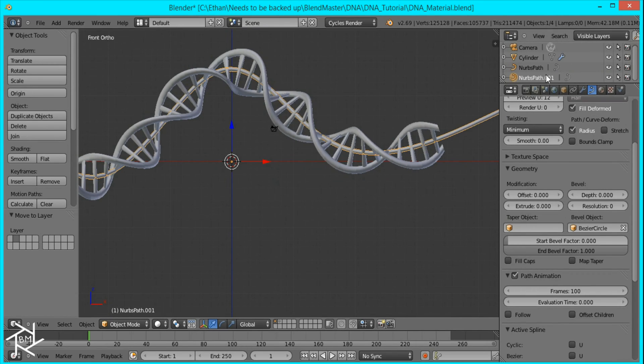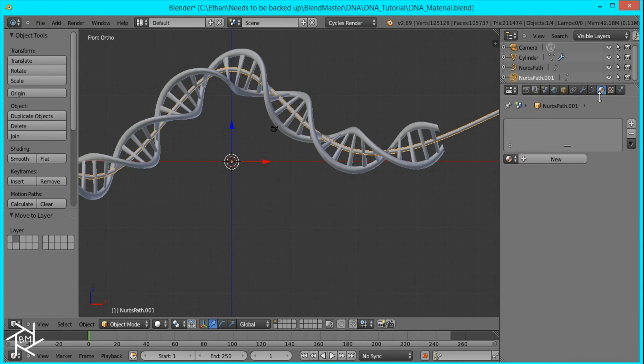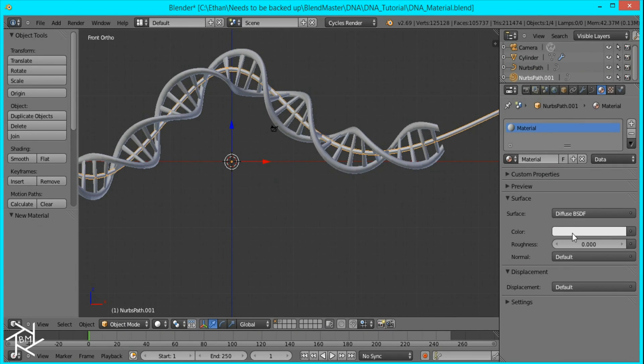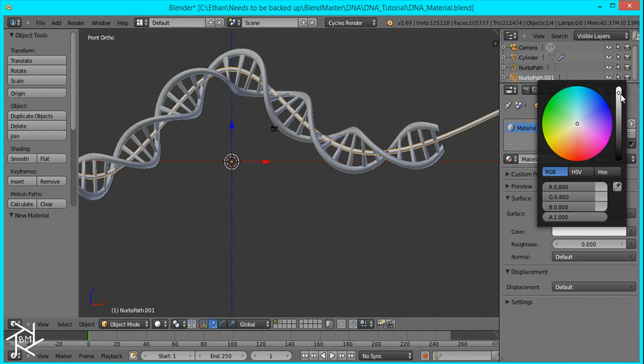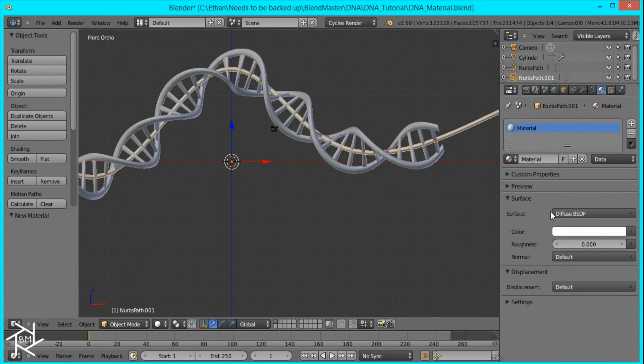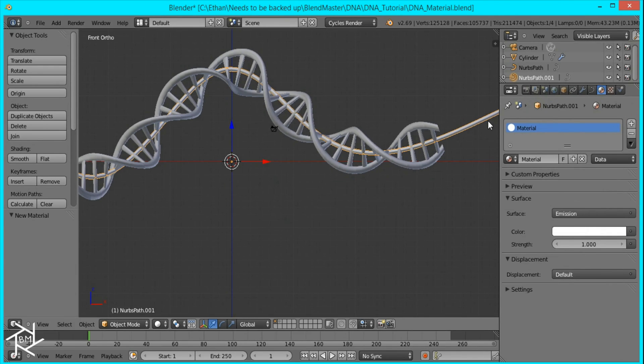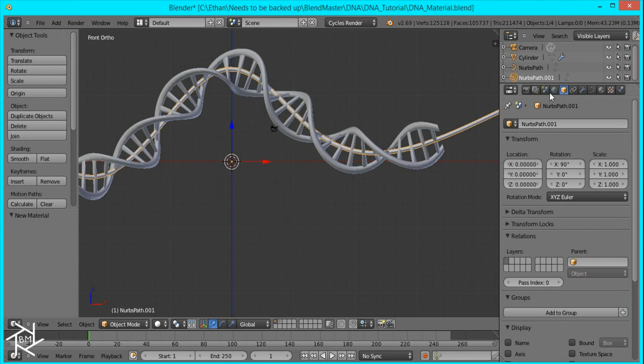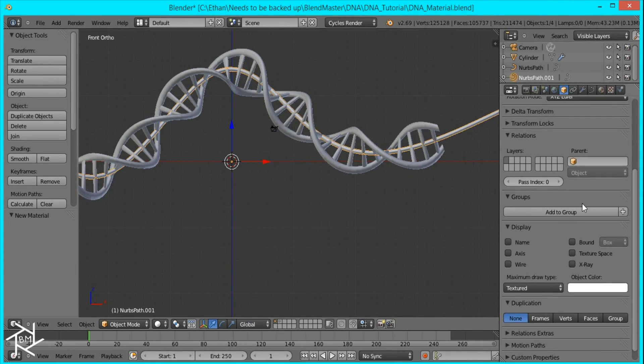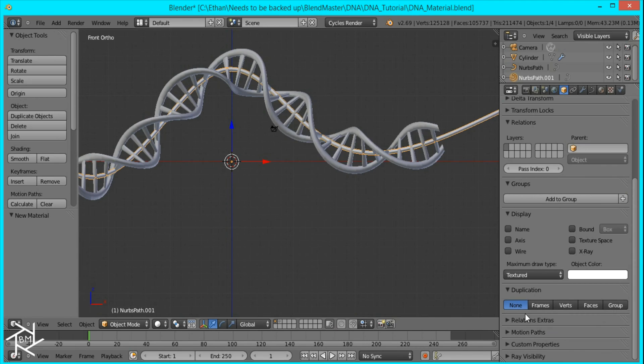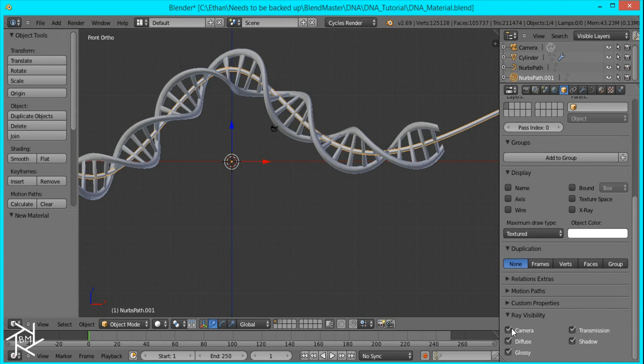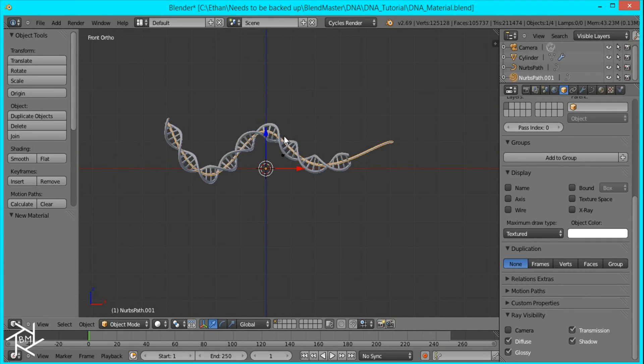Then I'll select this beveled curve and give it an emission material pure white. And I'll make sure the strength is 1. Then if we go over to the object info tab we're going to go to array visibility and make sure that camera is unchecked. So that way when we render the image out we won't have a white streak in the middle but it'll still emit its light.